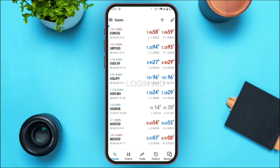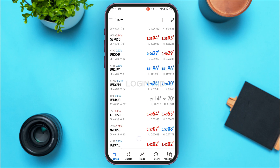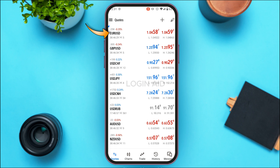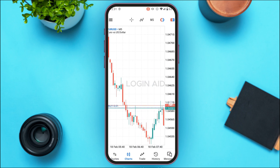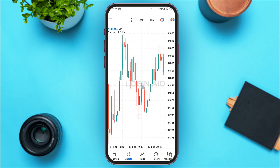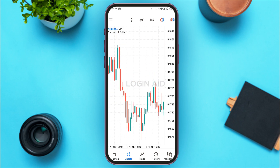You'll be able to see several quotes. For example, if you want to buy a quote, simply tap on it. I've selected Euro versus US Dollar. You'll find several options: New Order, Chart, Properties, Depth of Market, Market Statistics, and Simple View Mode. If you want to view the chart, simply tap on Chart. You'll then be able to view and analyze the candlesticks.